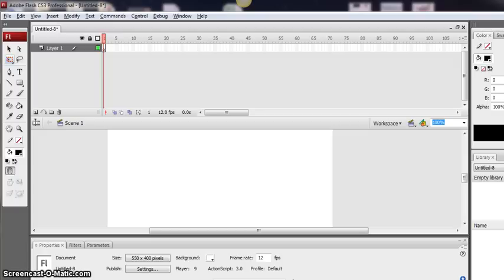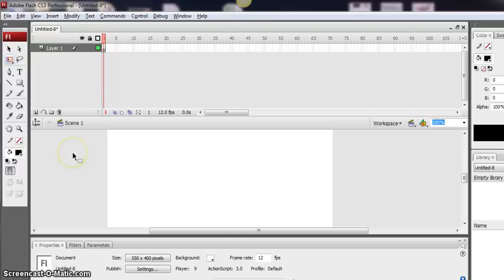Hi and welcome to this short tutorial which will show you how to do frame tween animation in Flash. The first thing that we're going to do is to create a simple object on our timeline.